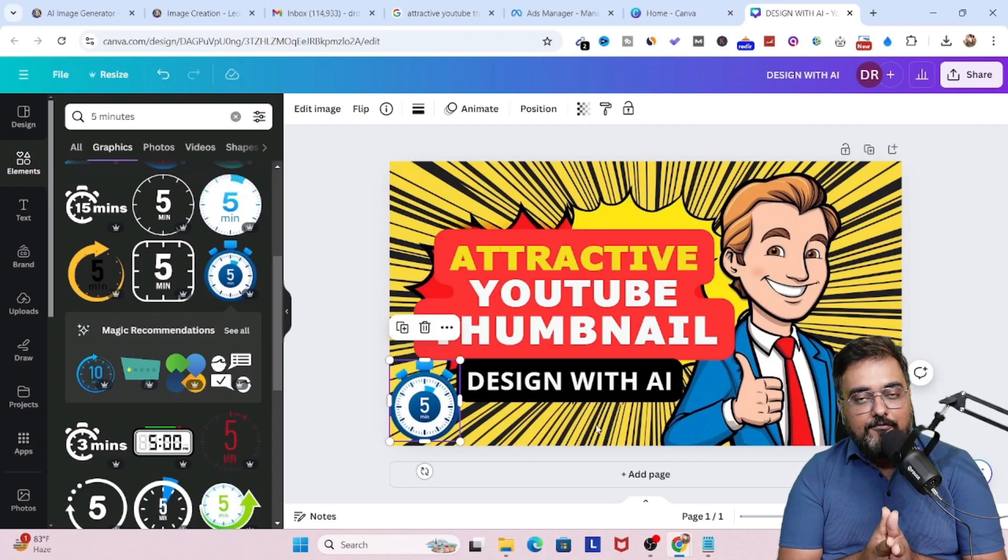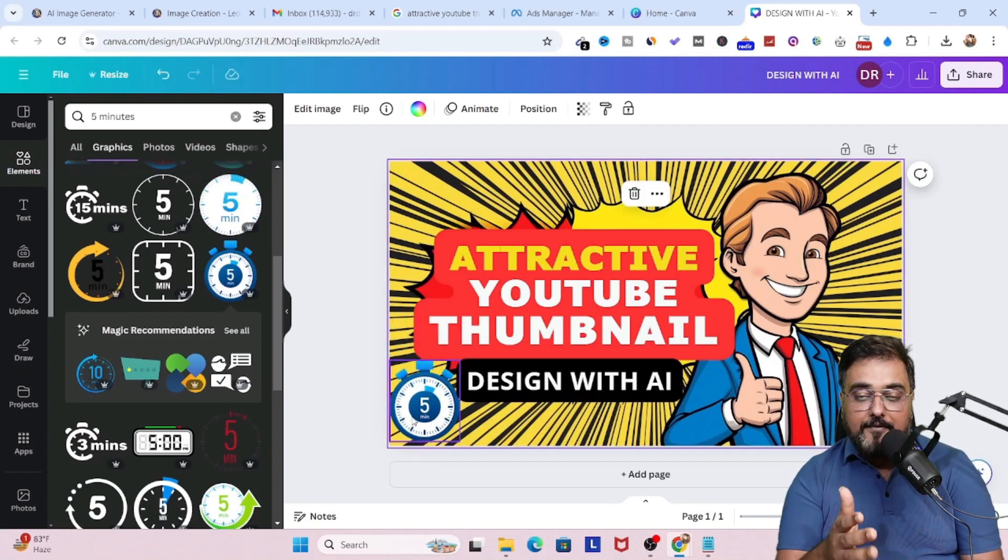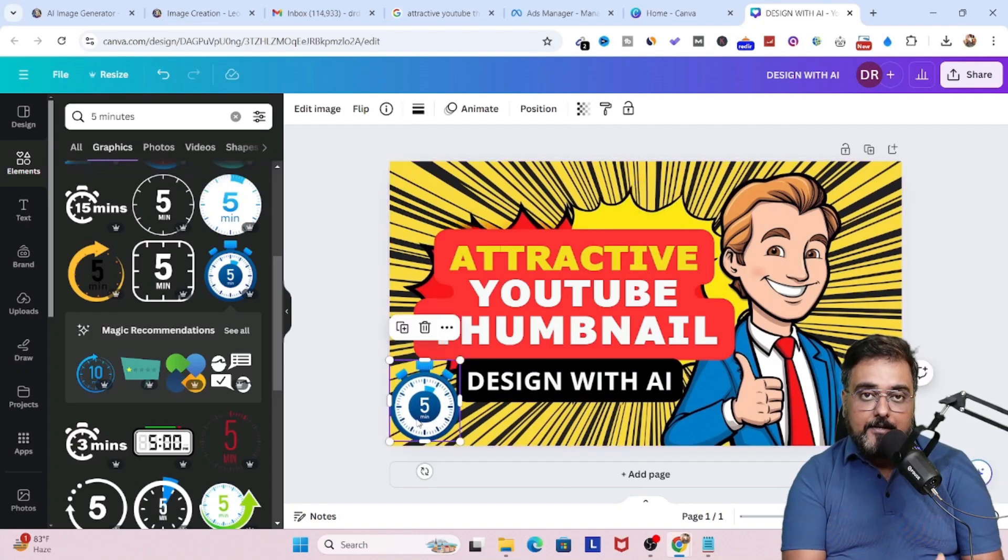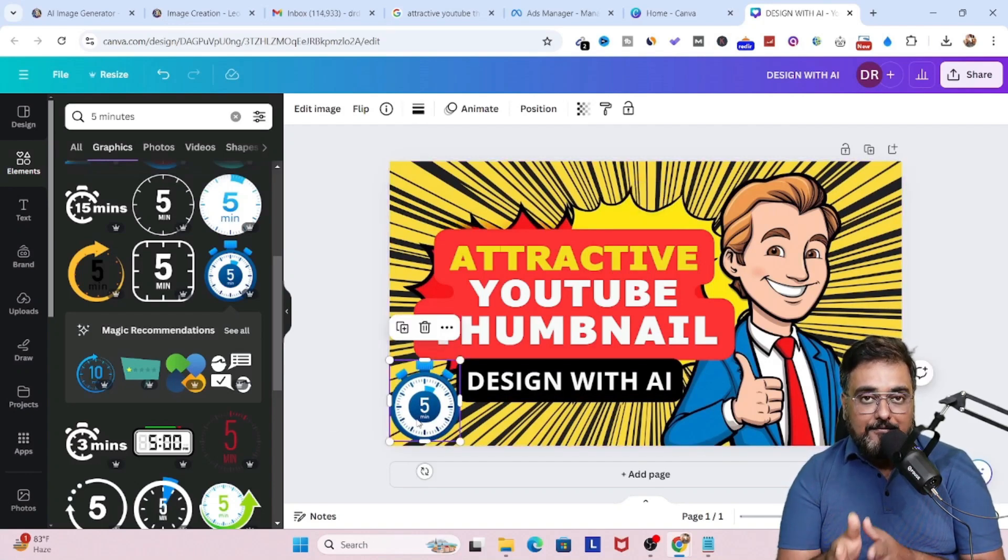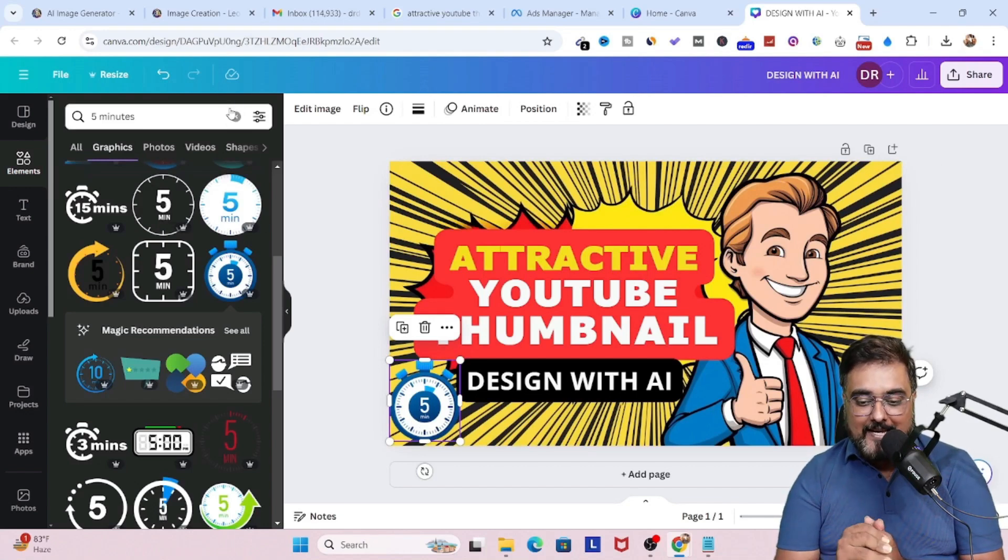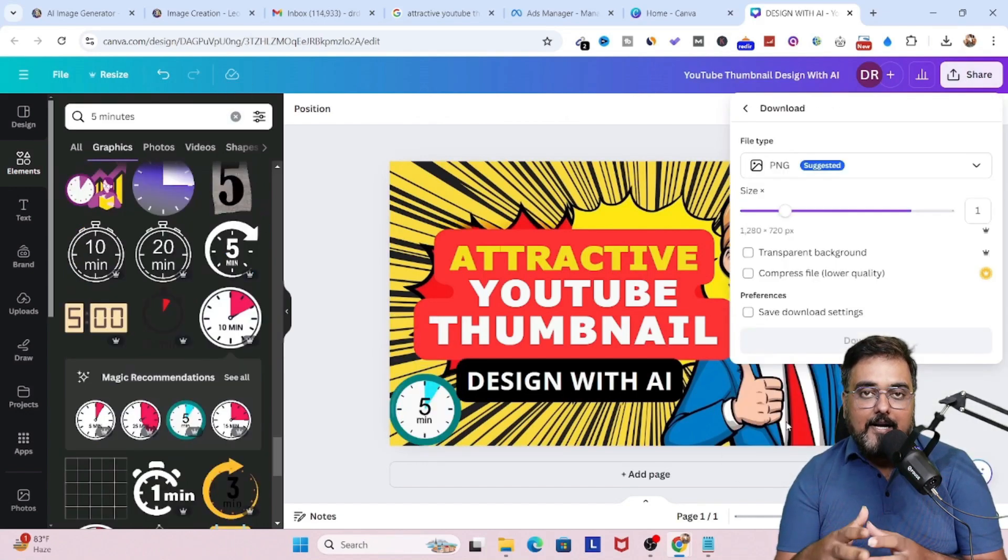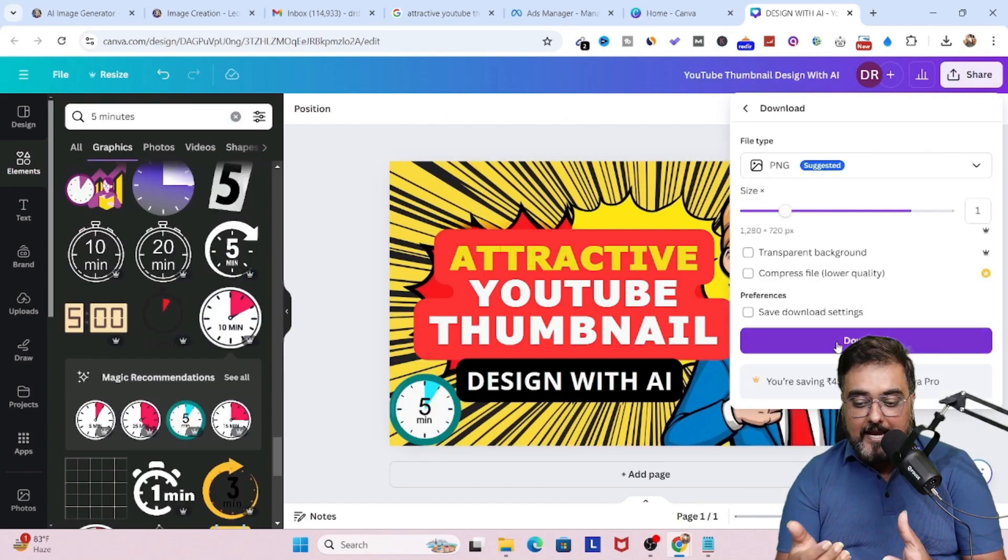I can go ahead and add whatever I wish to. There are plenty of elements that are available on Canva. And this can definitely add an edge to your design. So with that being said, that's how you can go ahead and design it.